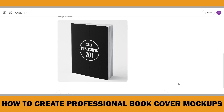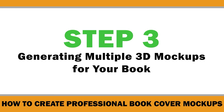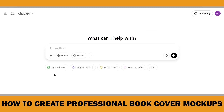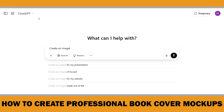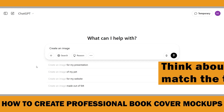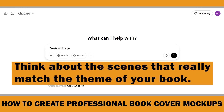Now that we have created our first 3D book mockup, let's explore more variations to make our book stand out. Having multiple mockups is great for marketing, whether you are posting on social media, creating ads, or designing your book listing. We are going to use carefully written prompts that help create realistic and engaging scenes that really match the theme of your book. Since I am working with a book about self-publishing, I will try to create scenes that reflect that world.